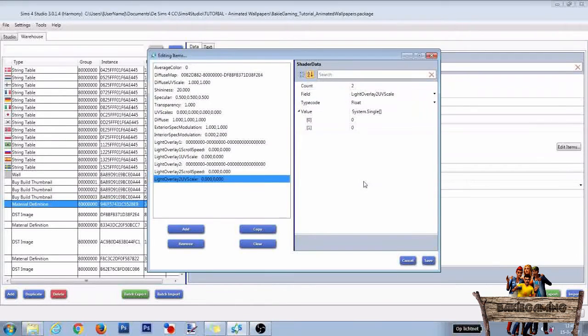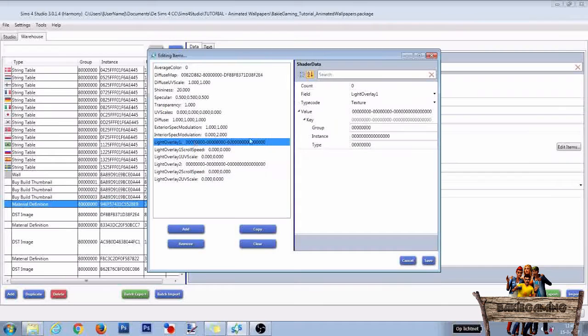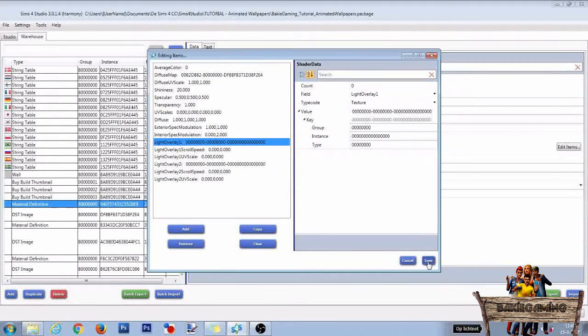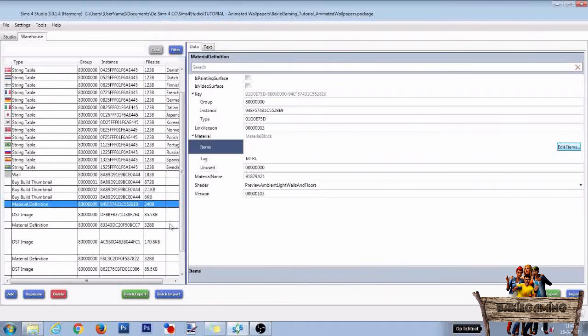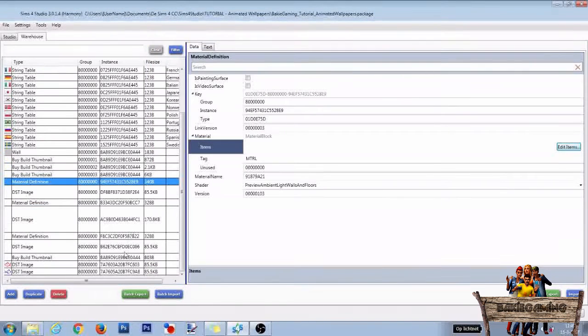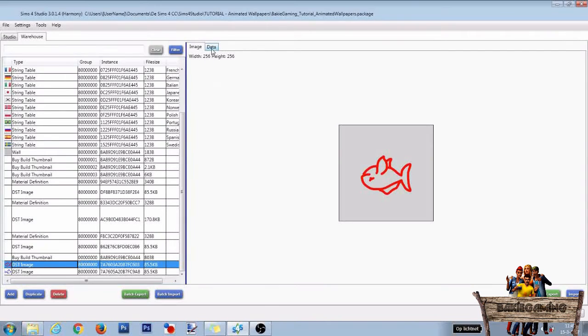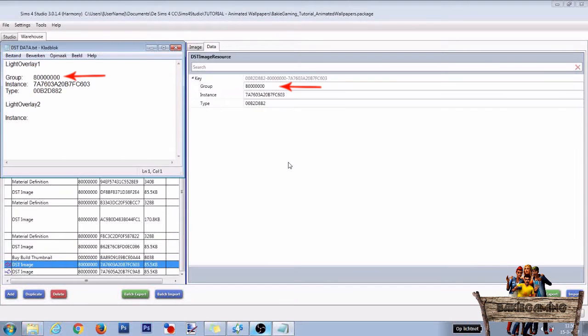Now to link our Light Overlay 1 image files to the shader, we need to know their Group, Instance, and Type Codes. So first click Save. Then go to the first New Image File and click on Data. Now copy its Group, Instance, and Type Serial Codes to a text file.